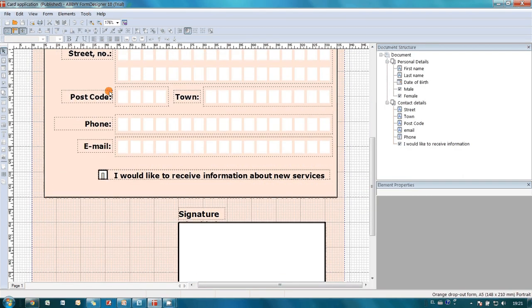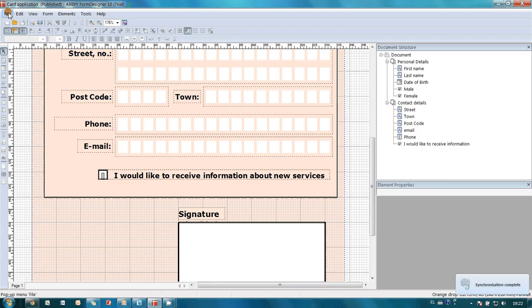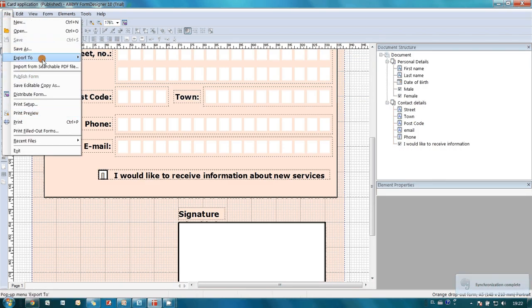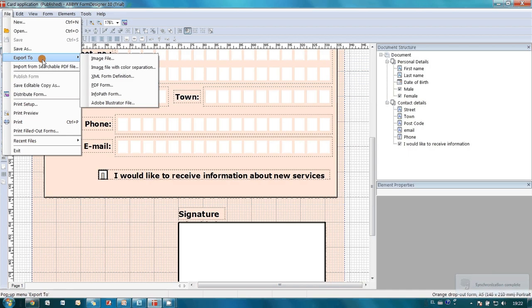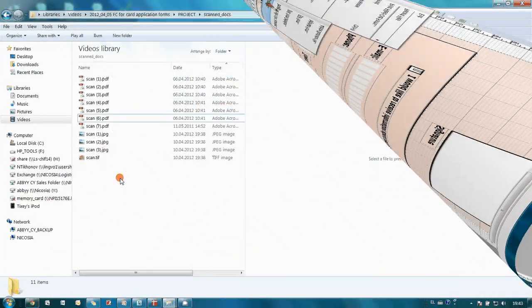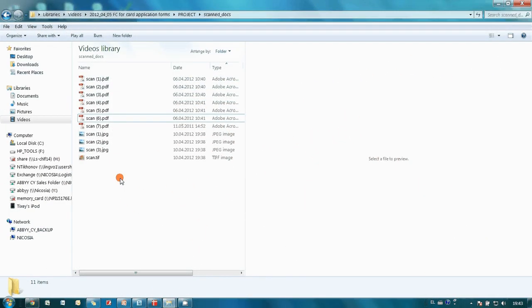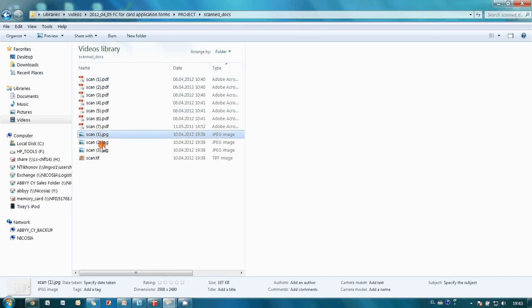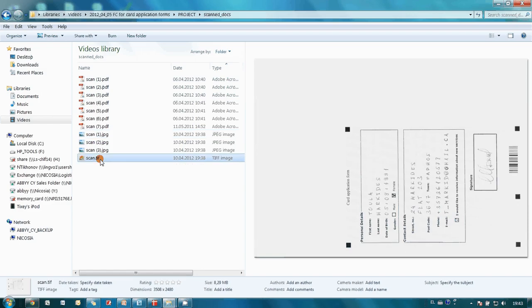It is possible to print forms directly from ABBYY Form Designer, or one can export it to image or PDF files for further transfer and print on another computer. Application forms were printed and distributed to the customers. Completed forms were scanned and saved in PDF, JPEG and TIFF formats.